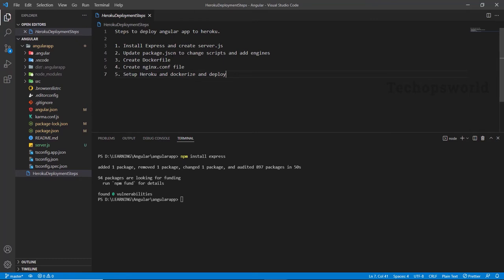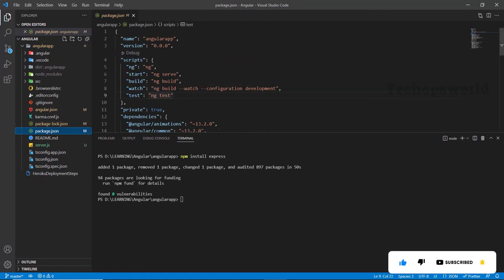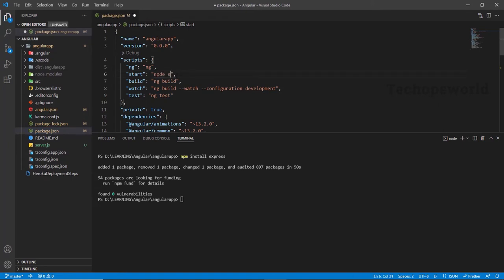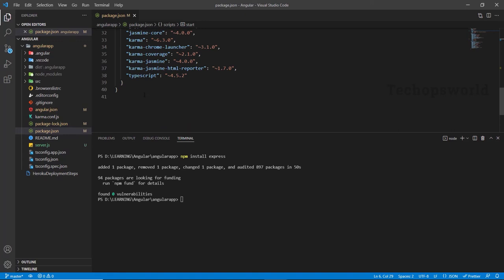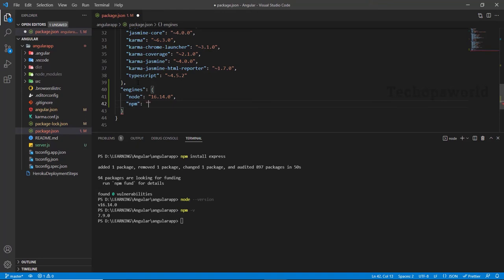The next step is to update the package.json to change the scripts. Since our application will be running via ng serve, we need to change it to run it via Node. And also we need to add engines to support Heroku. So let us go to package.json — here, instead of ng serve, change it to node server.js and save it. Now let us add the engines. In the engines, we need to mention the Node and NPM versions. Let us check our Node version and the NPM version. It is not mandatory, but it is better to give the engine version.